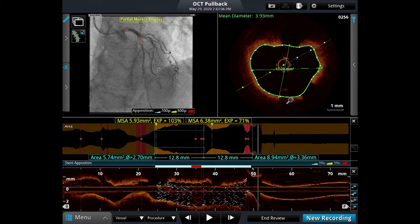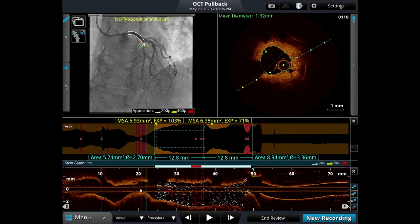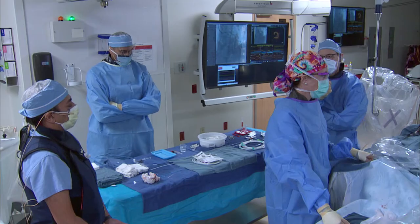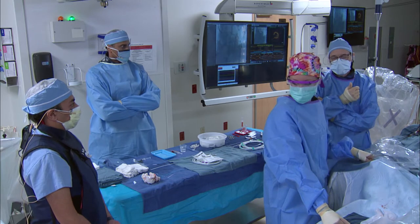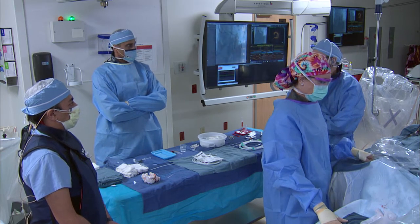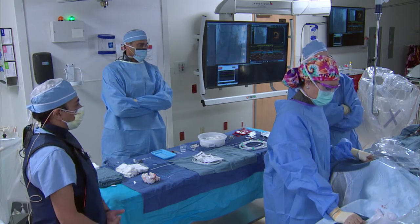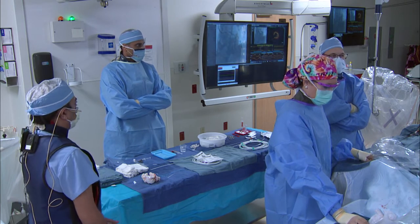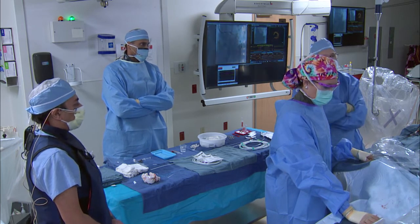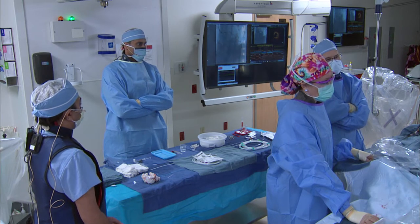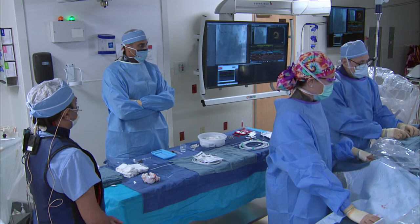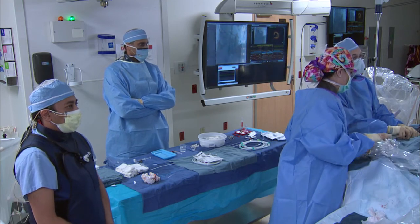Does this OCT information tell us what strategy to use? Am I just going to balloon and go, balloon and stent, use a Wolverine cutting balloon, a scoring device and stent, or atherectomize? Based on Bimal's analysis, using a scoring balloon may be the best approach. I don't think it requires rotational atherectomy based on the fact that it's basically hyperplasia, not atherosclerosis. Trying to get nice plaque modification with the Wolverine cutting balloon may give the best bang for your buck.